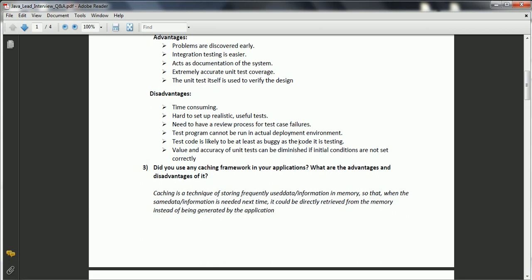The third question is: did you use any caching framework in your application, and what are the advantages and disadvantages? Nowadays most applications use caching to improve performance. Caching is a technique of storing frequently used data in memory so that when the data is needed next time, it can be directly retrieved from memory instead of being generated by the application through the database layer.